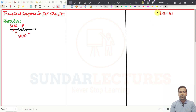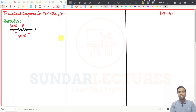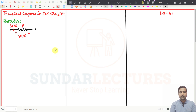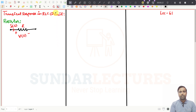Welcome to Sunda's lecture. This is lecture number 61, and in this lecture we are going to start a new topic: transient response in RLC circuits. So what is transient response? If you are going to switch the RLC circuits inside the electrical network, what is the response that is going to happen in resistor, inductor, and capacitor circuits.